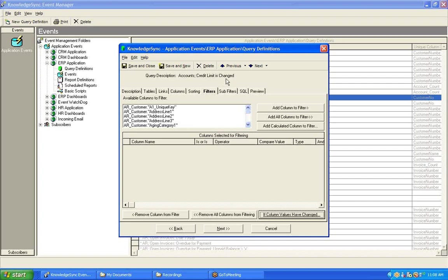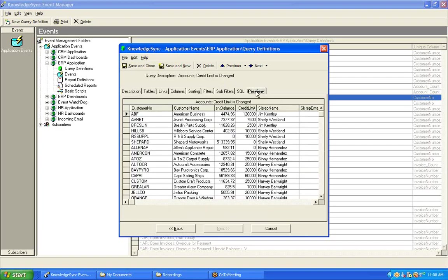Now, when previewing a query that looks for a change to a field's value, KnowledgeSync ignores the change logic. So here, when I click on preview, I'm going to get a list, in this particular case, of all of the accounts from my underlying accounting system.